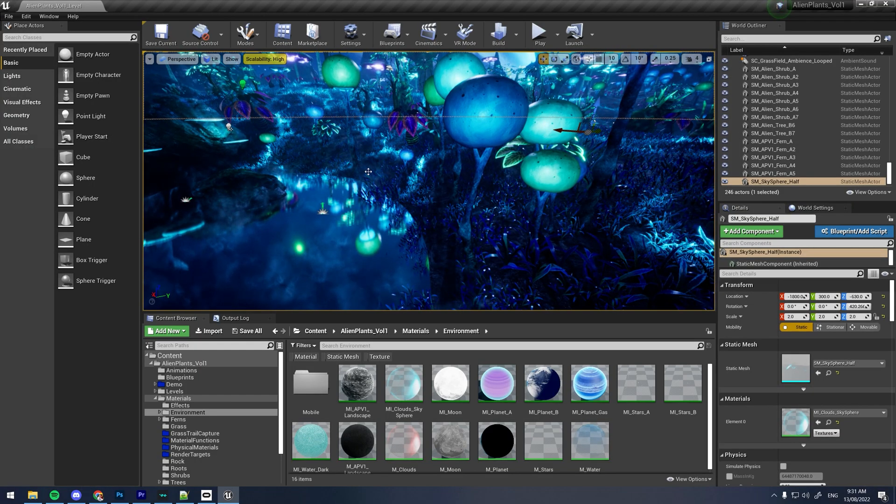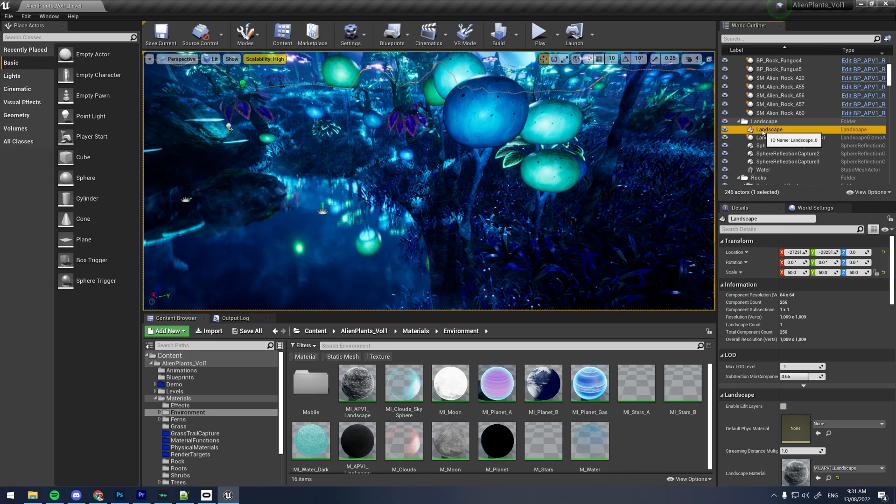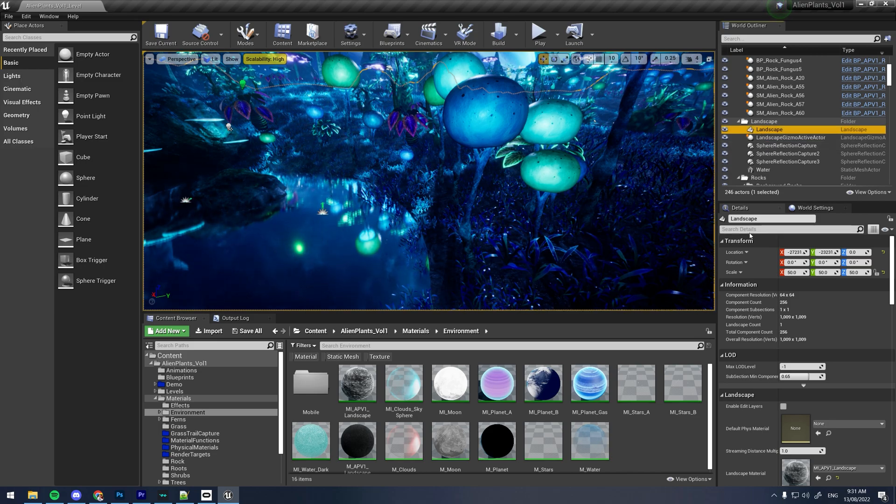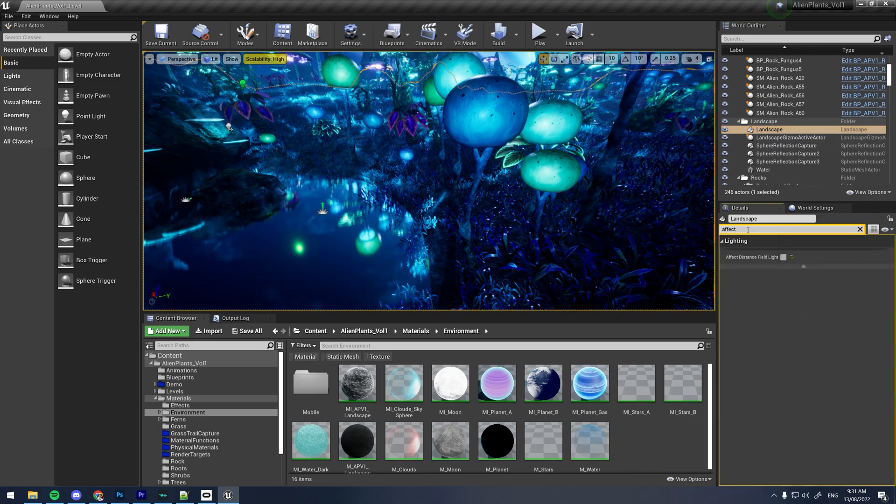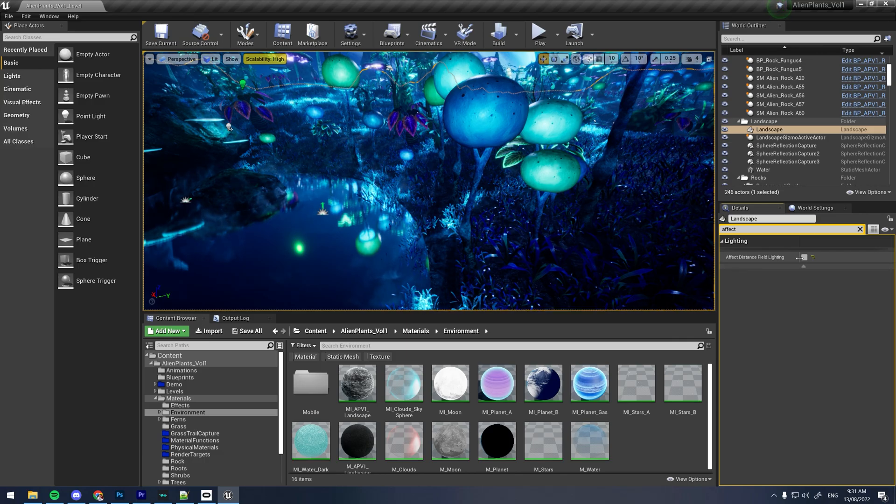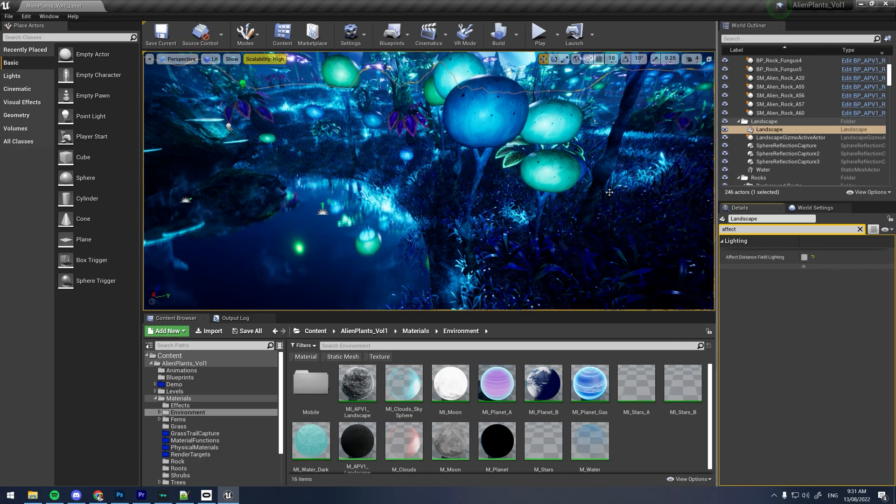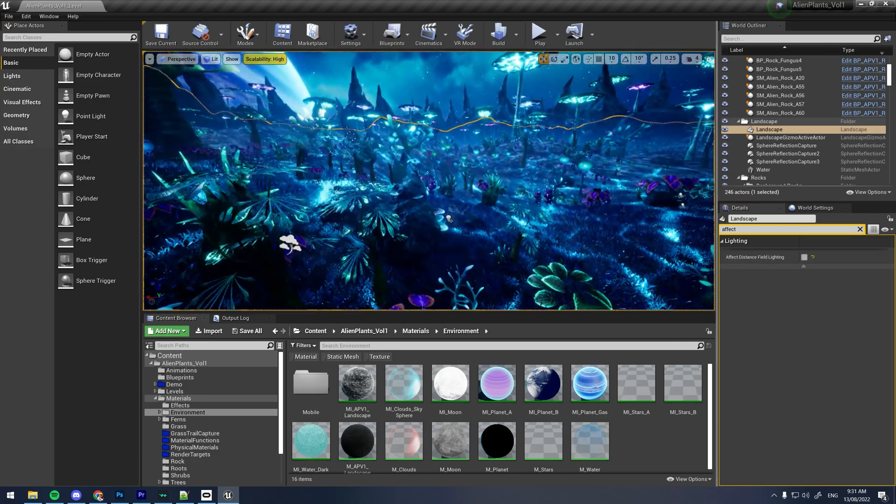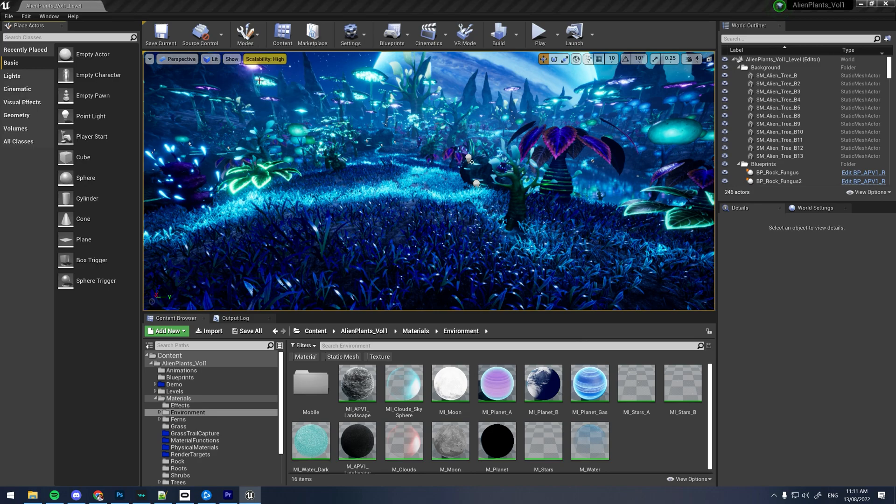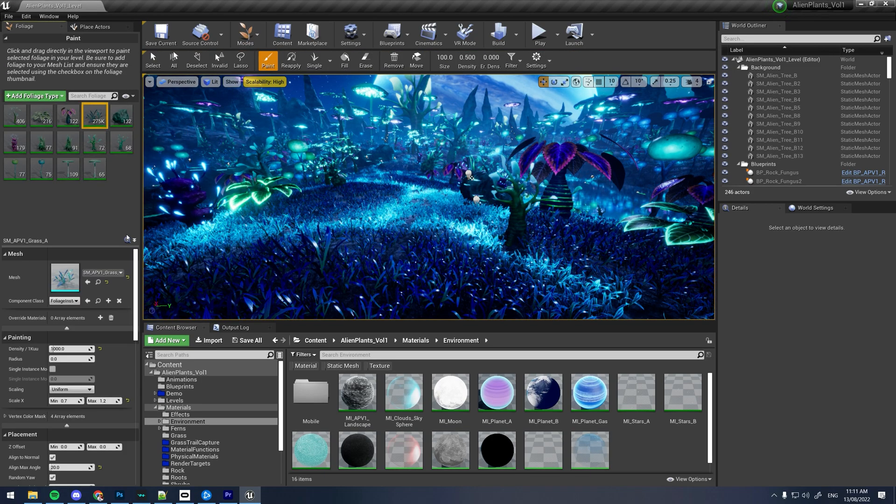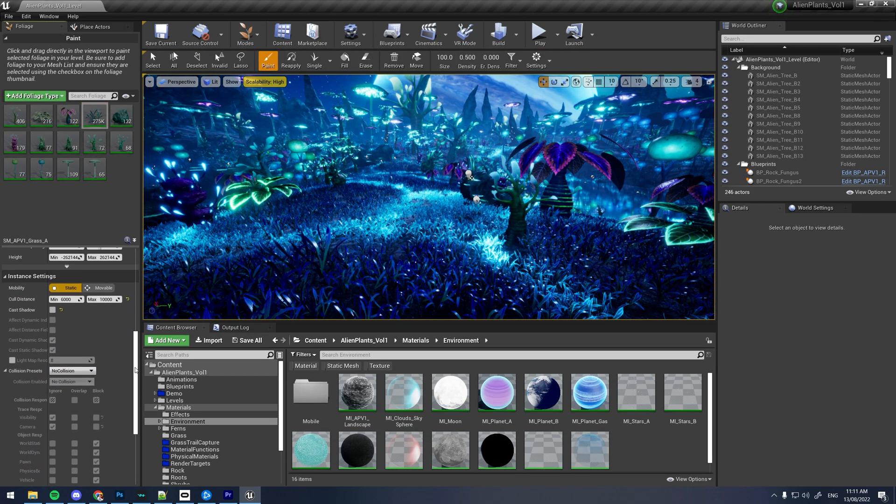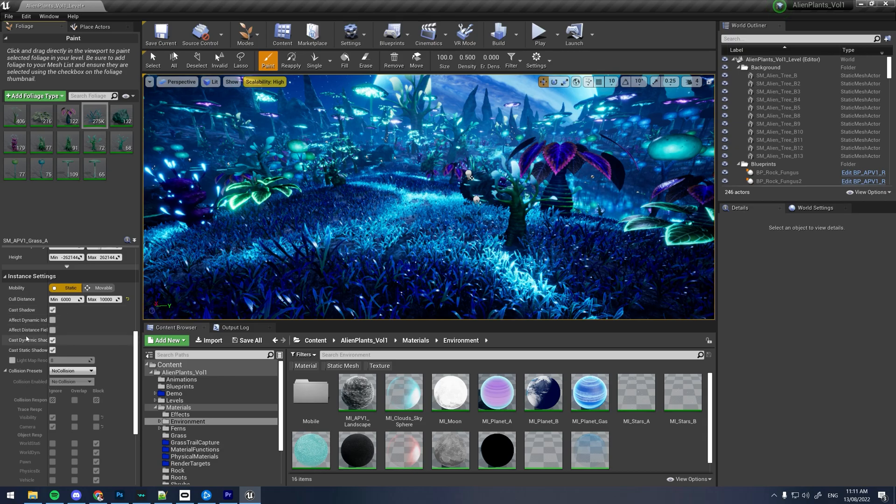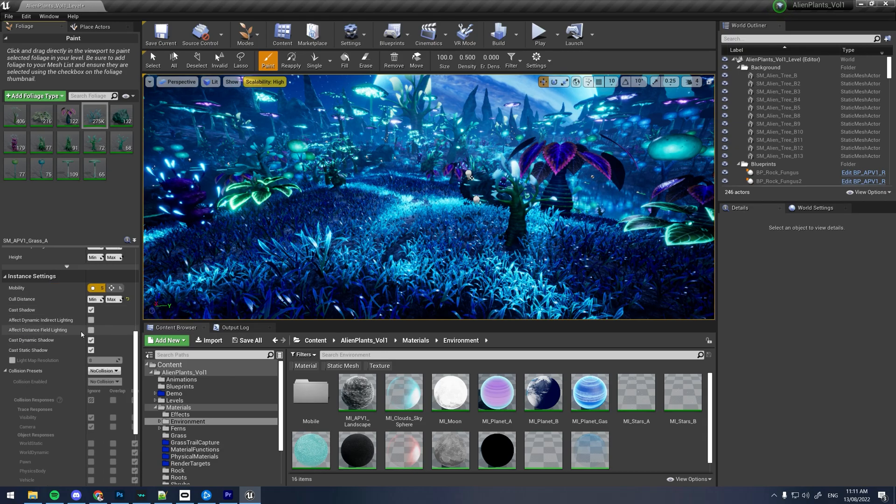There are two more things we need to confirm for the grass to glow correctly. First, make sure that in your landscape details the variable Affect Distance Field Lighting is unchecked. Secondly, in the foliage mode make sure that your grass has Affect Distance Field Lighting unchecked. If you don't do this, the grass will not work properly.